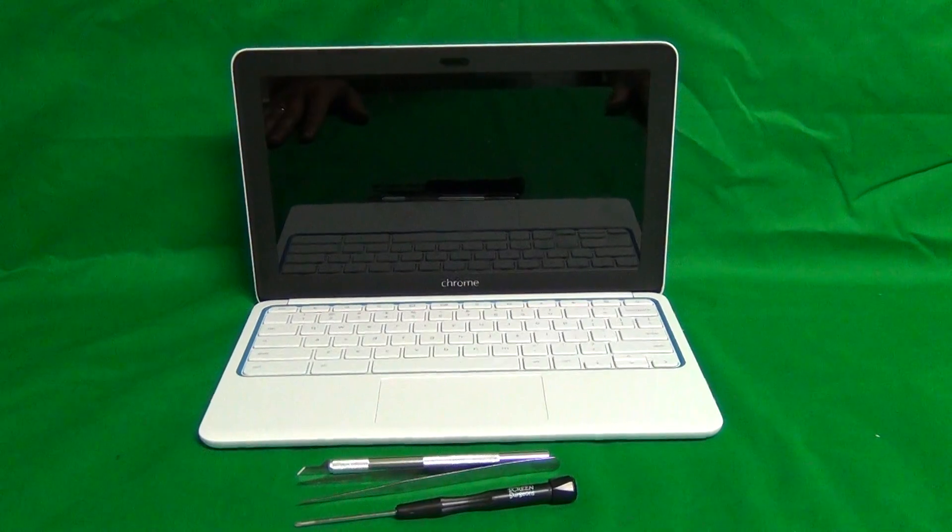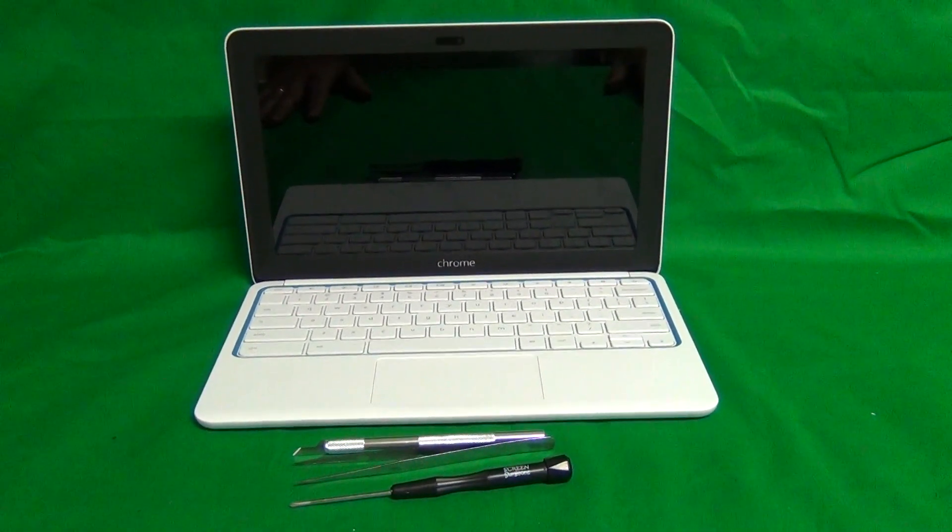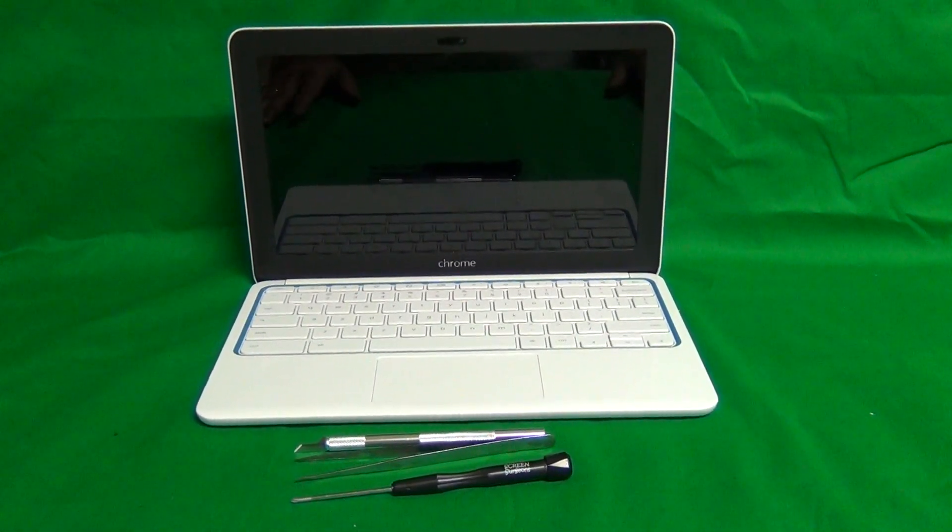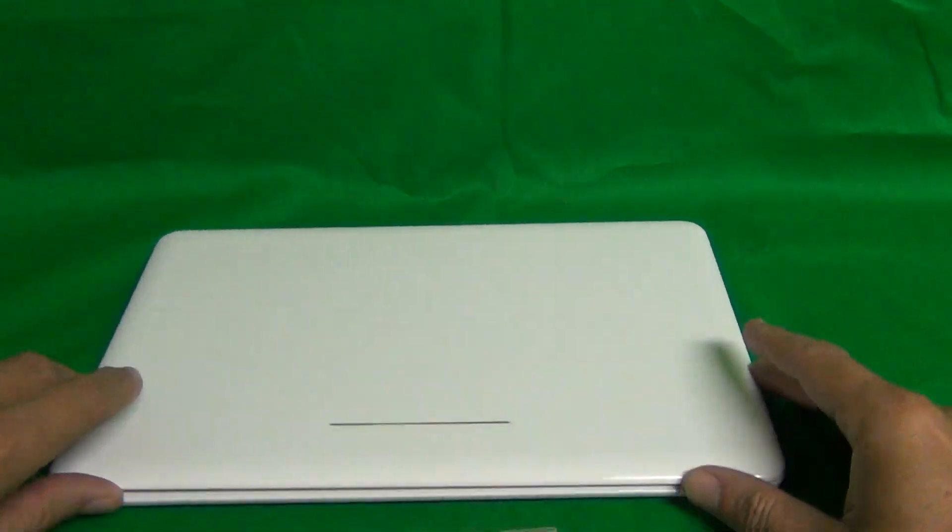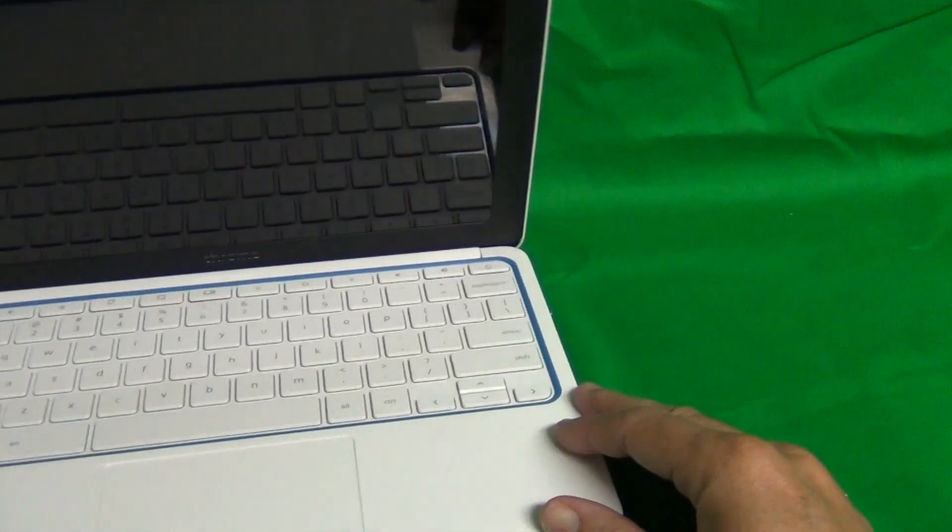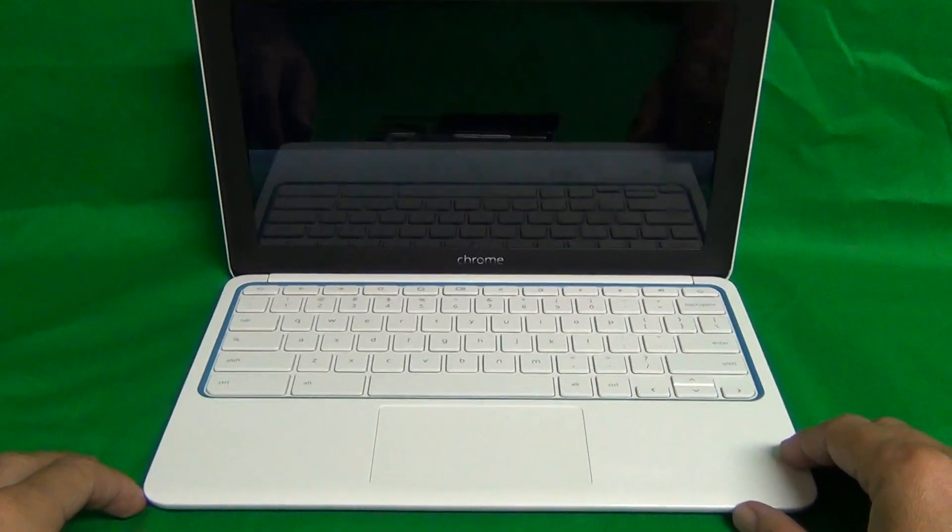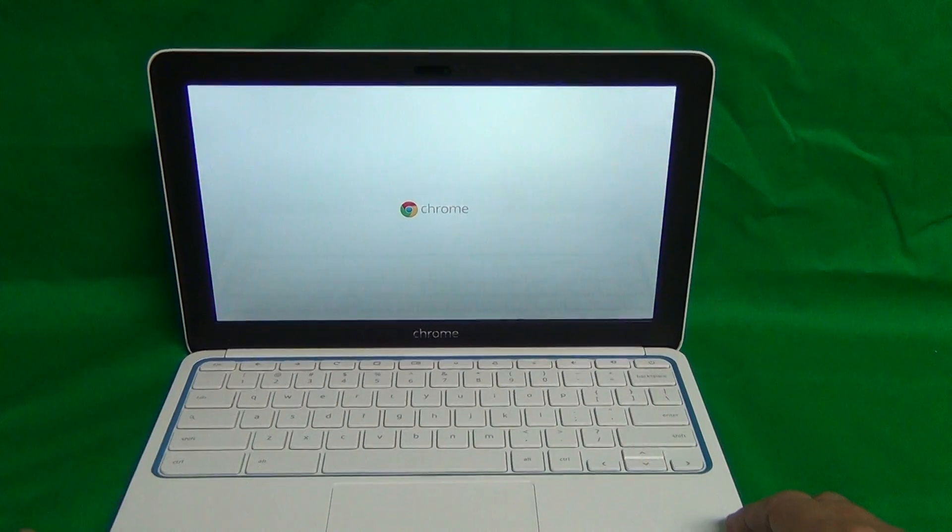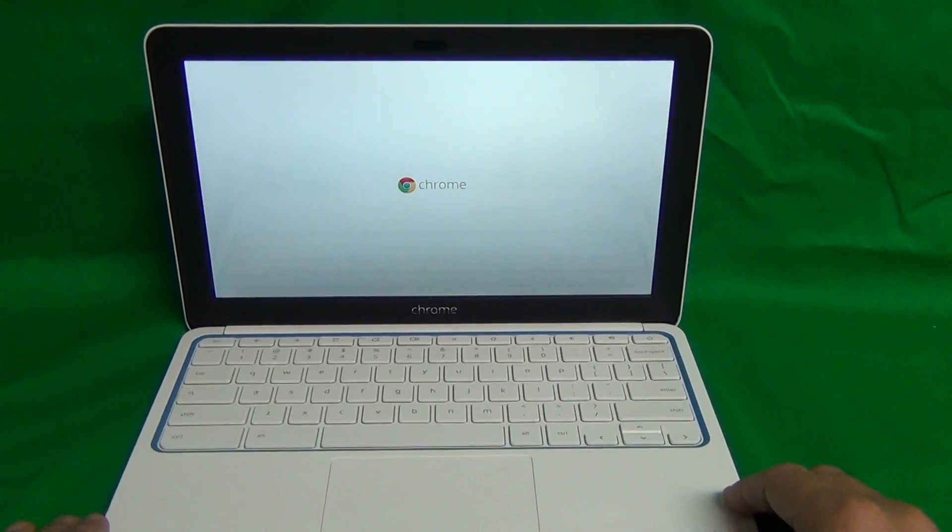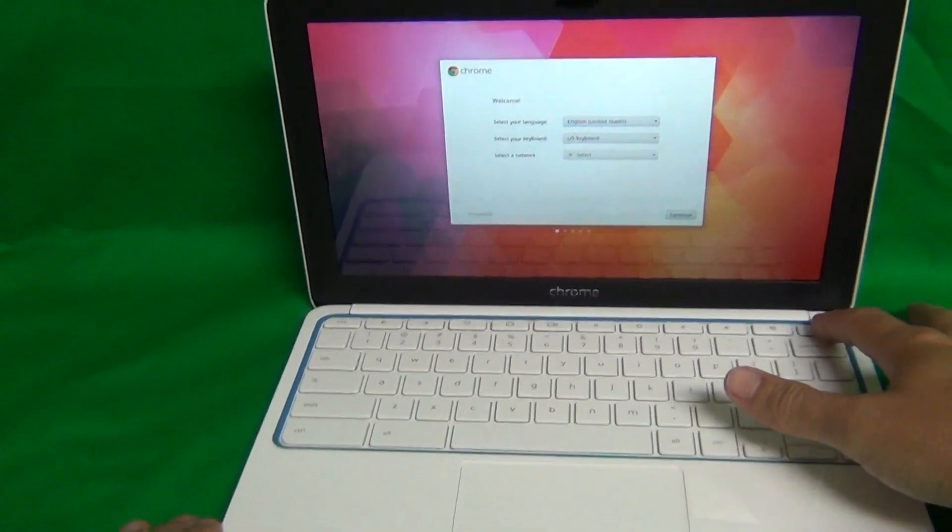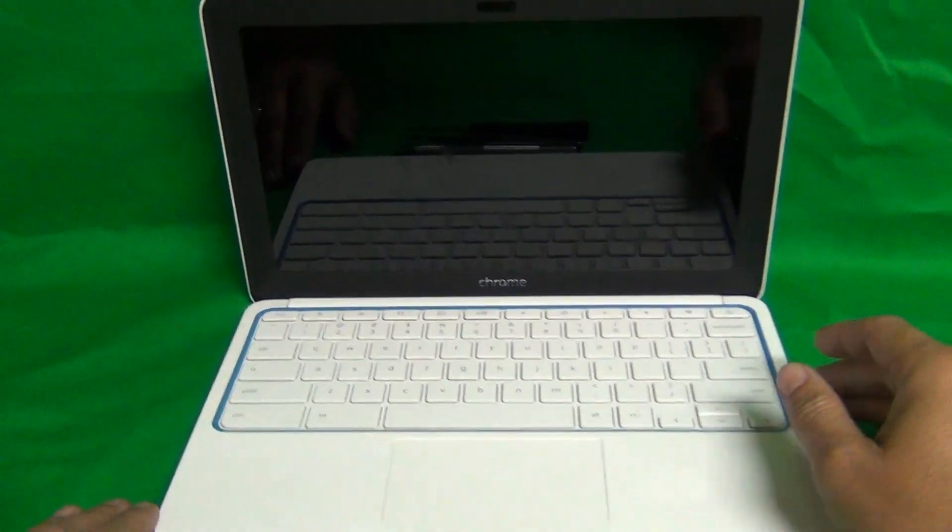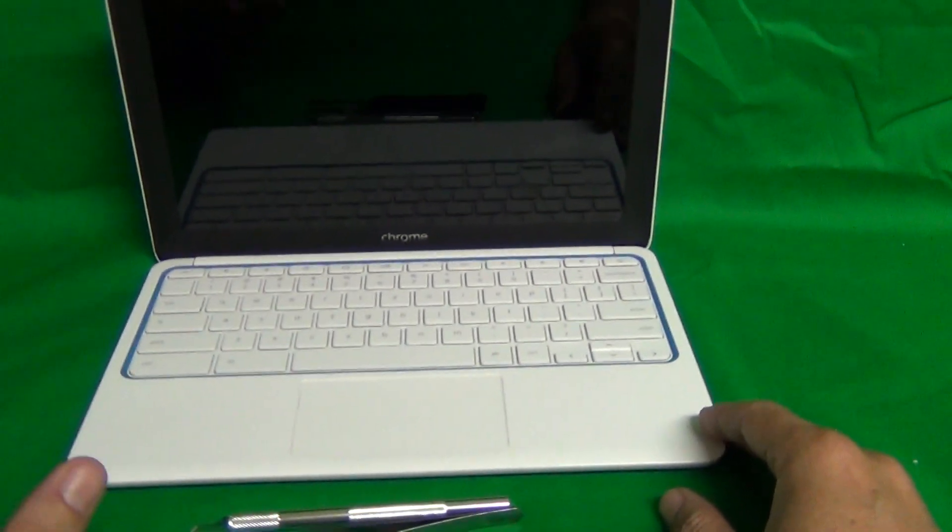A couple of items before we get started. This type of laptop turns on and off when you close and open the lid, so you've got to be careful that it's not on when you're working on it. If it does turn on, just long press the power button and it turns off.